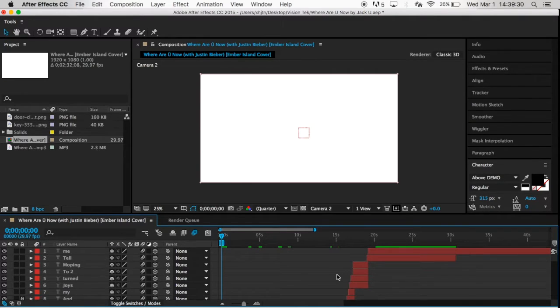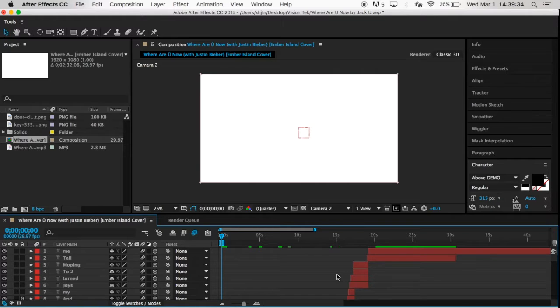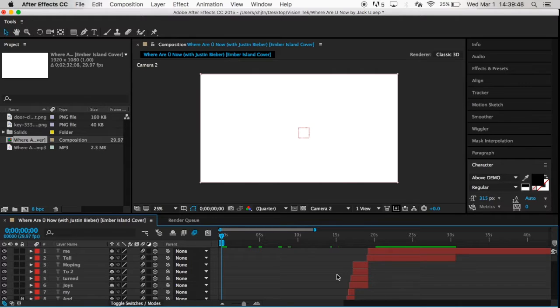My end results was kind of better than I expected it to actually be. I was so shocked that it was really good and my teacher also really loves it.